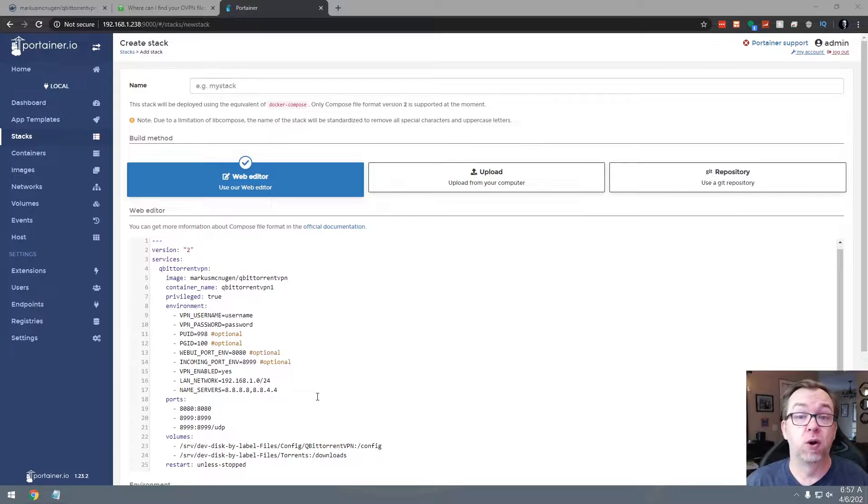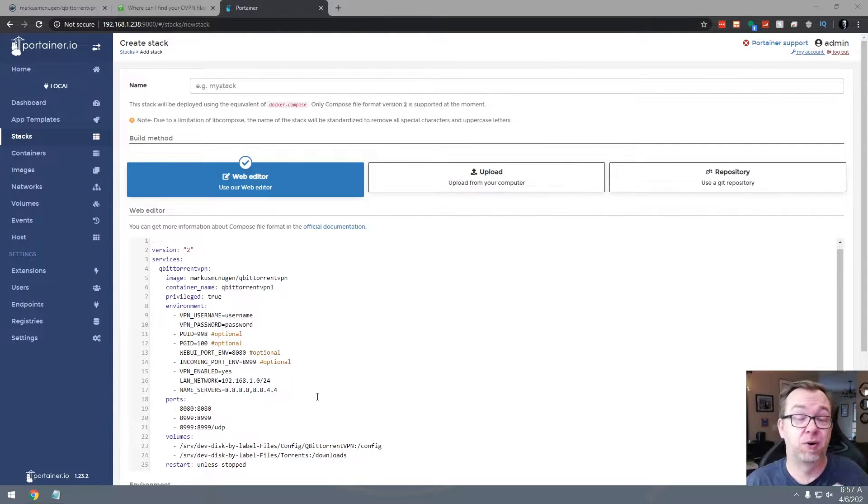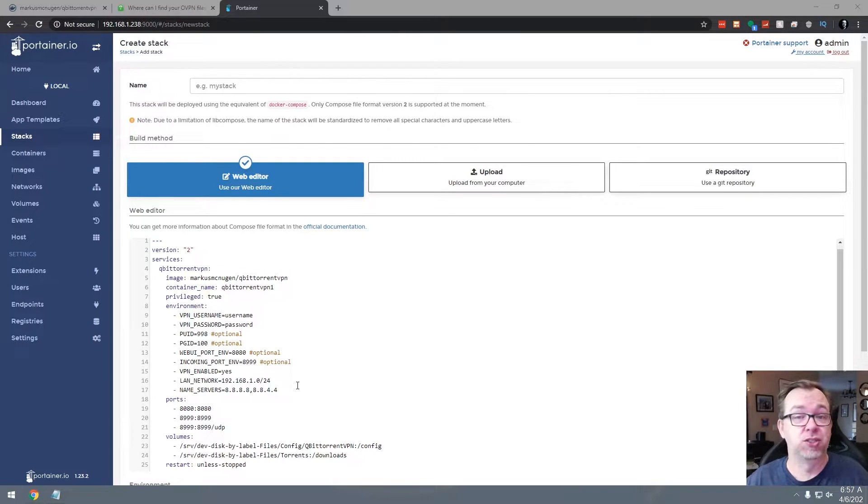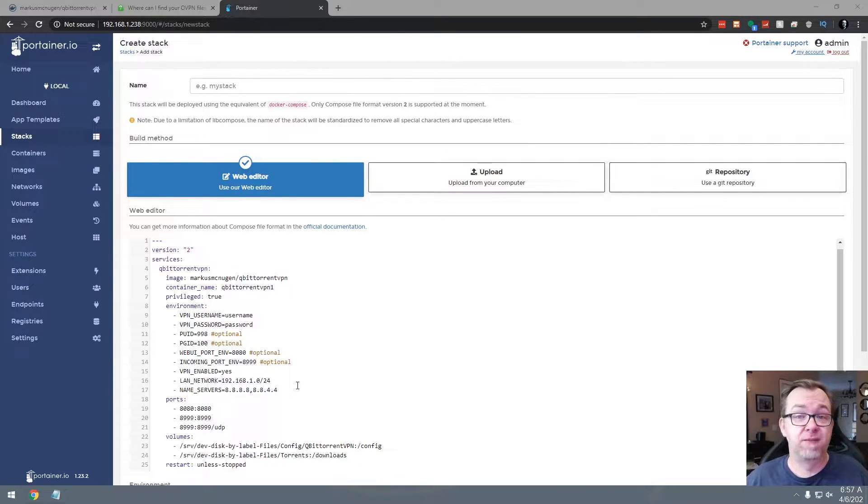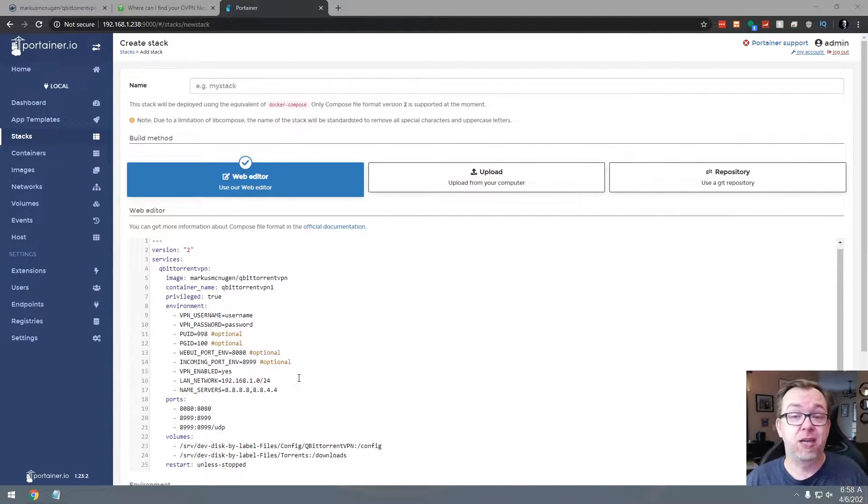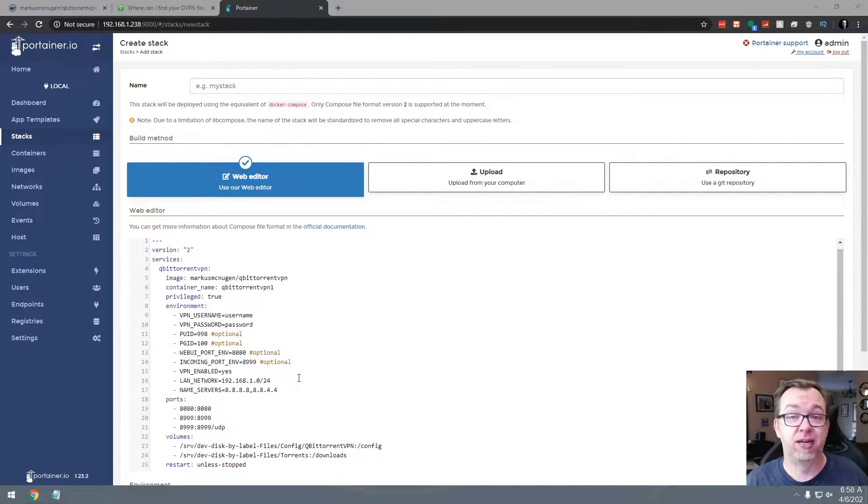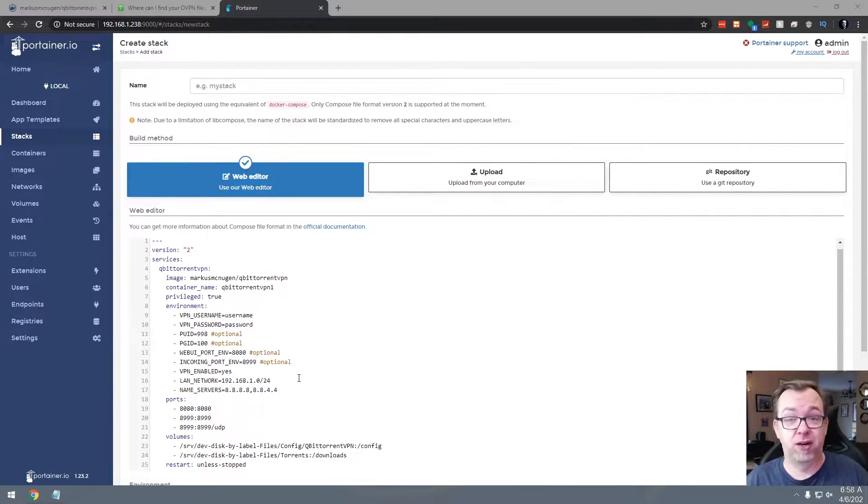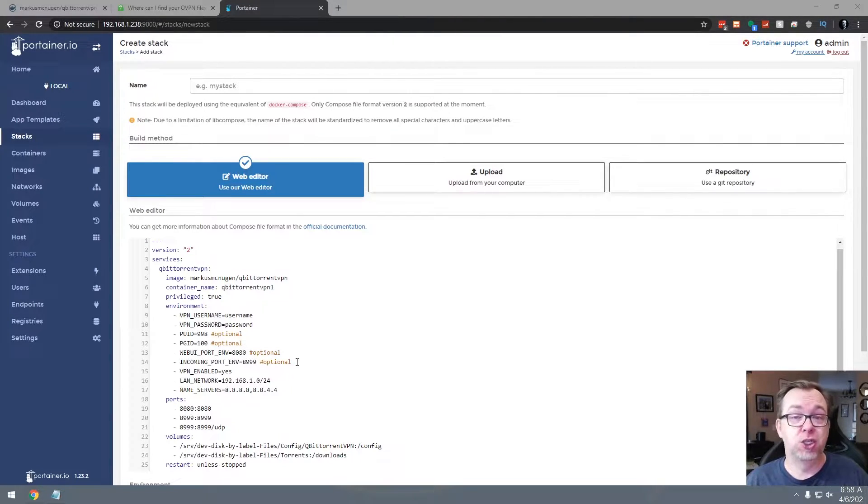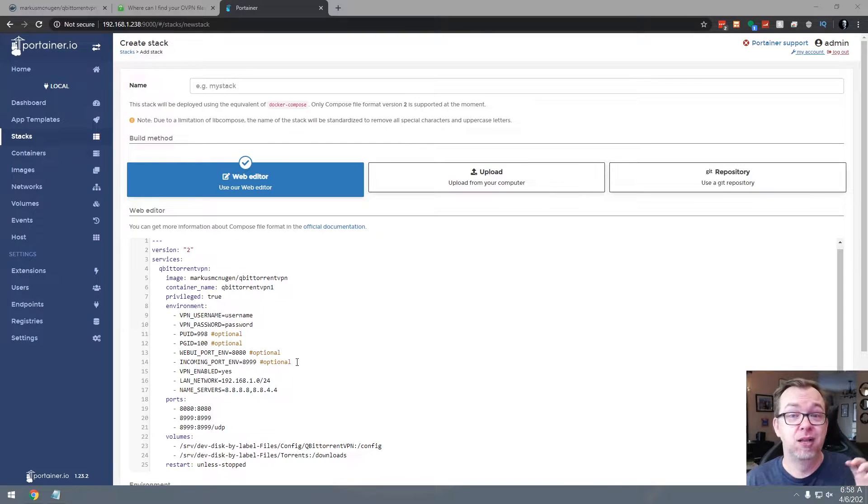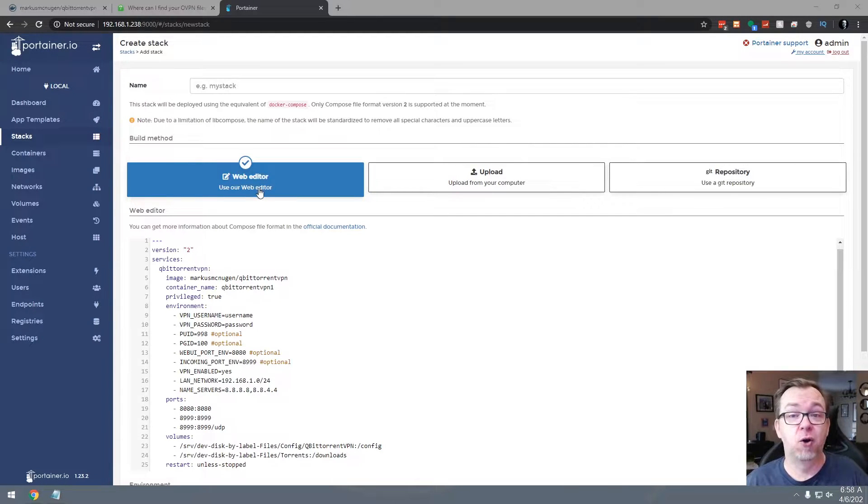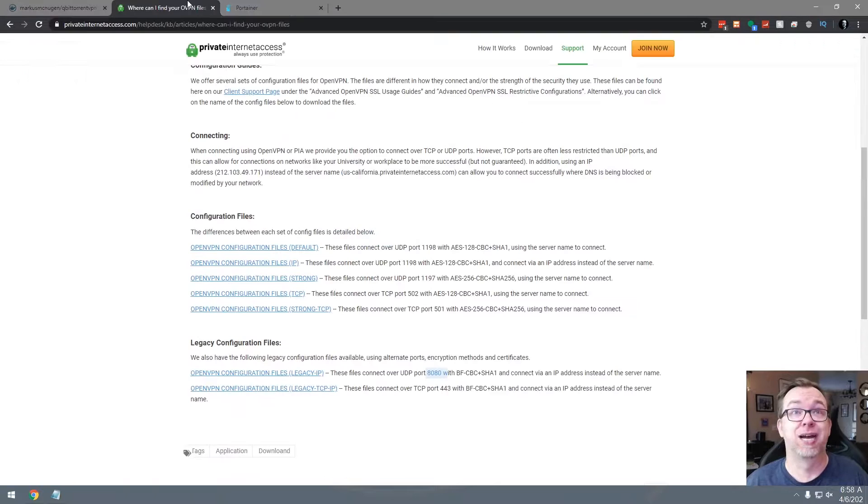So in order for this to work, you're going to need to go to your VPN provider. In my case, I use Private Internet Access. They're not paying me. This isn't sponsored. That's just who I use for my VPN needs. You'll need to make sure for this to work though, that whatever VPN provider you use is compatible with OpenVPN. And that's one of the things I do like about Private Internet Access is that they are compatible with OpenVPN.